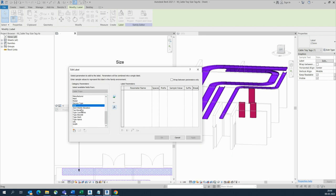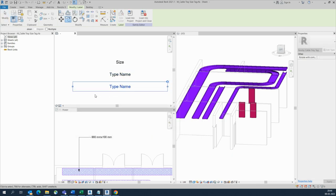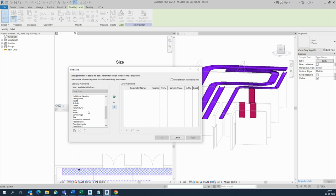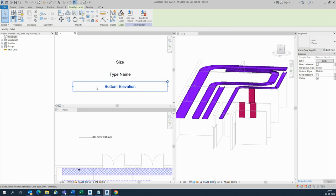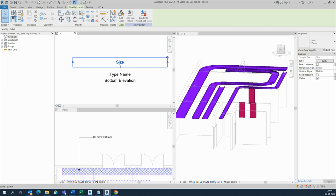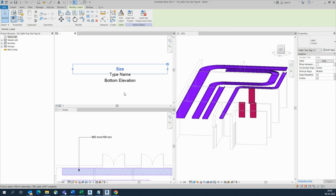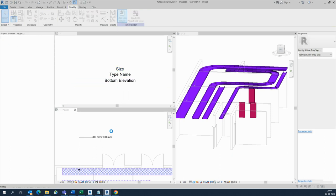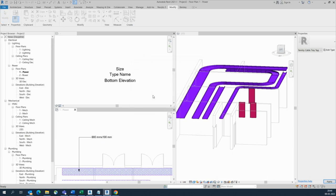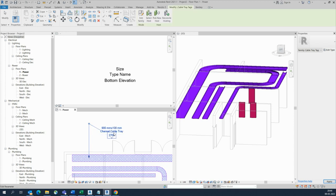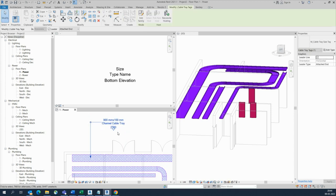You can remove the existing label and give middle elevation, bottom elevation, start elevation, top elevation, or type name — you can add any of these here. Copy again and you can add bottom elevation as well. Arrange the names and move them nearby. Once you've added this, you can load to project and it will be added. You can see the cable tray working with the bottom elevation showing — for example, 2700.